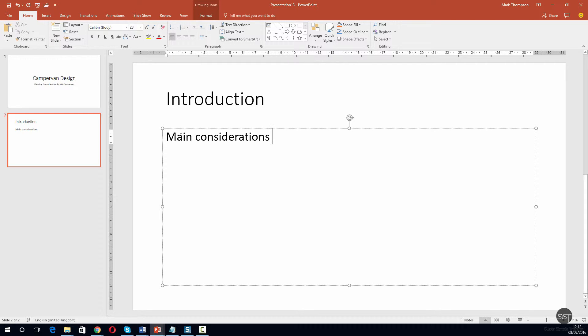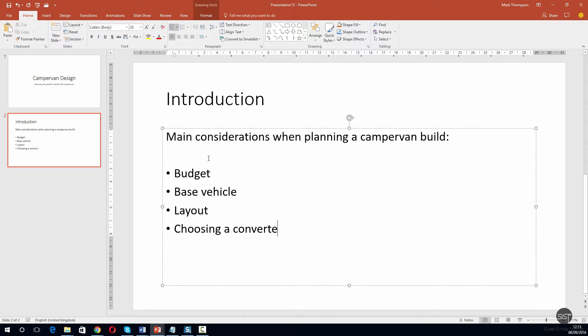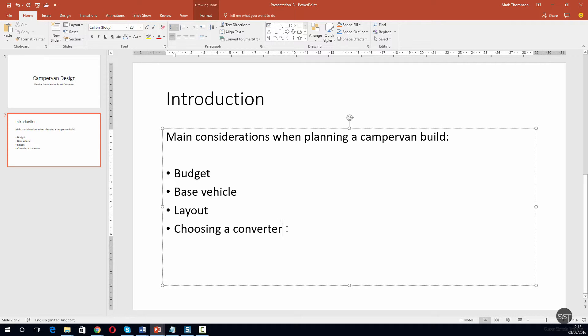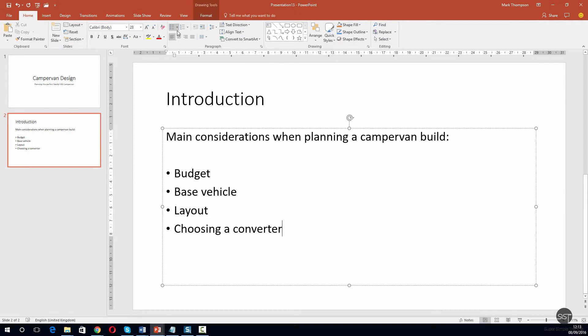You can see that I've added these four main points and I've bulleted them. So I kind of did the opposite to what I did earlier. I had my insertion point where I wanted it, my cursor on the screen, and then I clicked the bullets button at the top and then I got bullets.